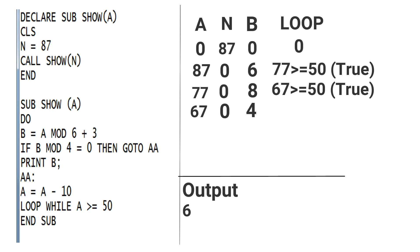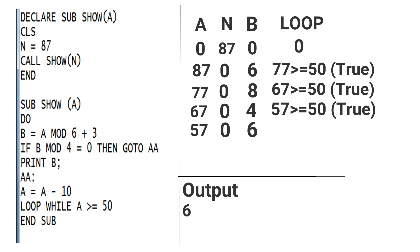Now the value of A is 67 - 10, that is 57. 57 greater than or equal to 50, condition is true, so loop rotates. Now the value of B is 57 MOD 6 + 3, that is equal to 6. Now the IF statement will not work, so in down we will write 6 in output, but in horizontal.